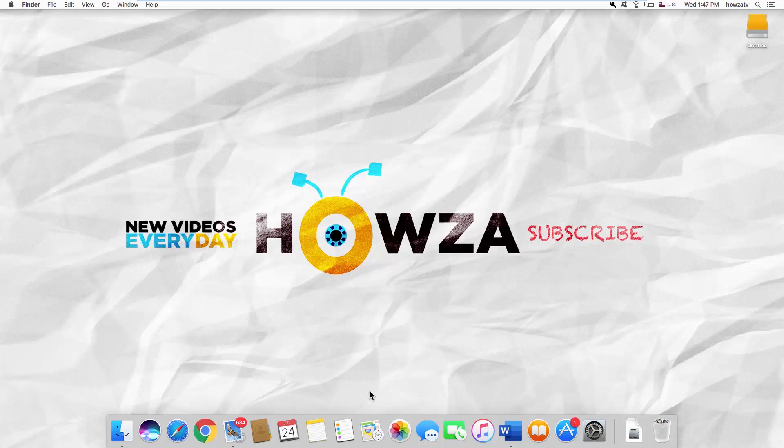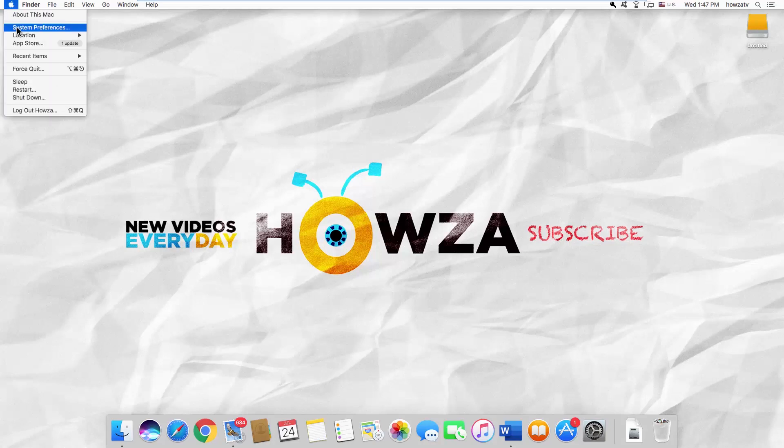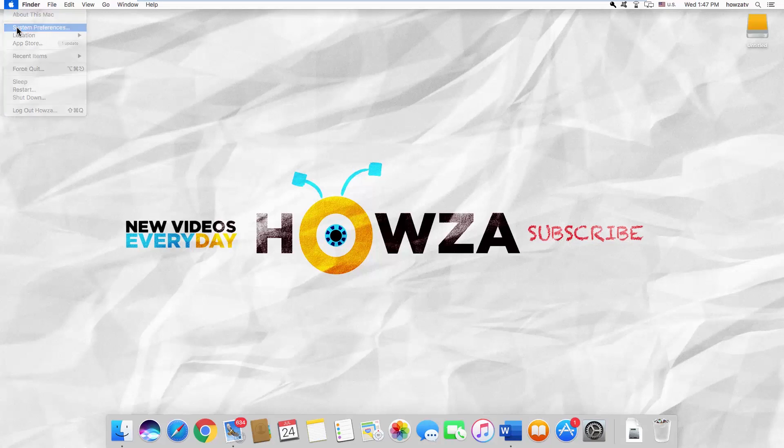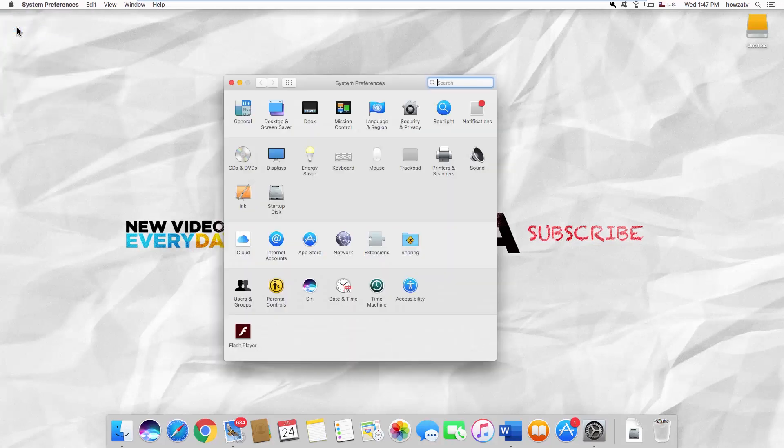Click on the Apple icon at the top left corner of your screen. Select System Preferences from the list. Go to Network.